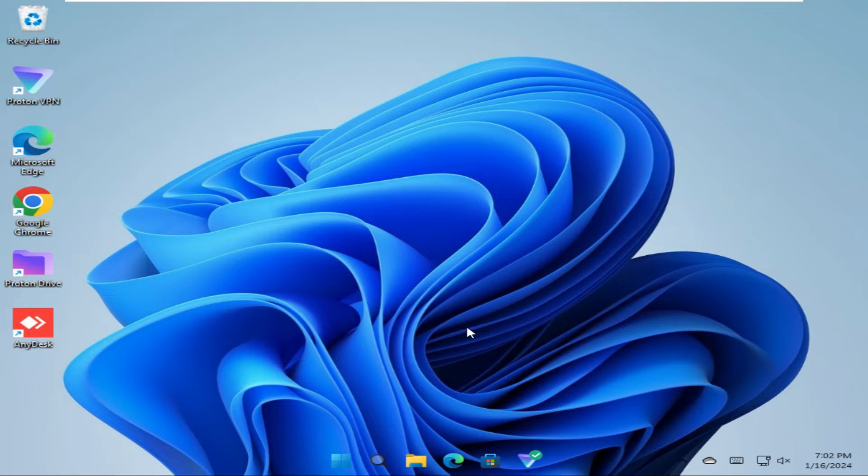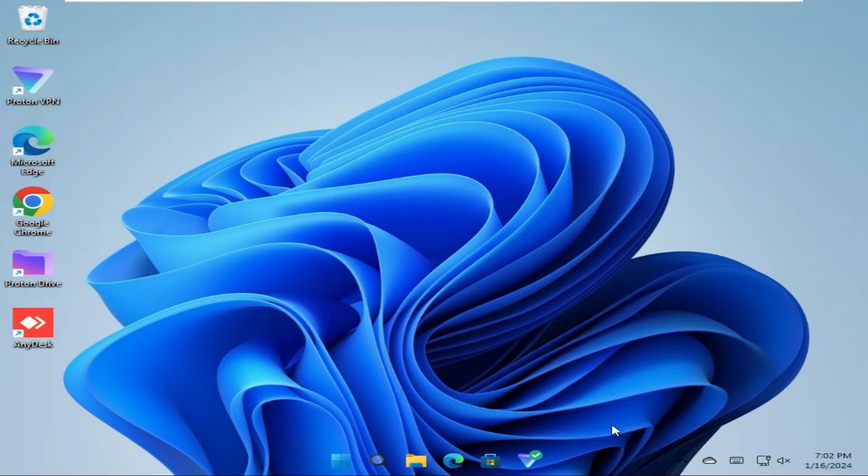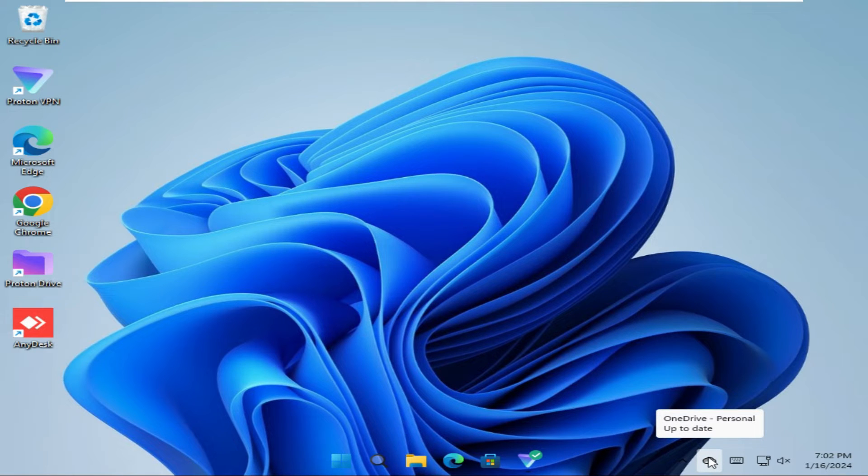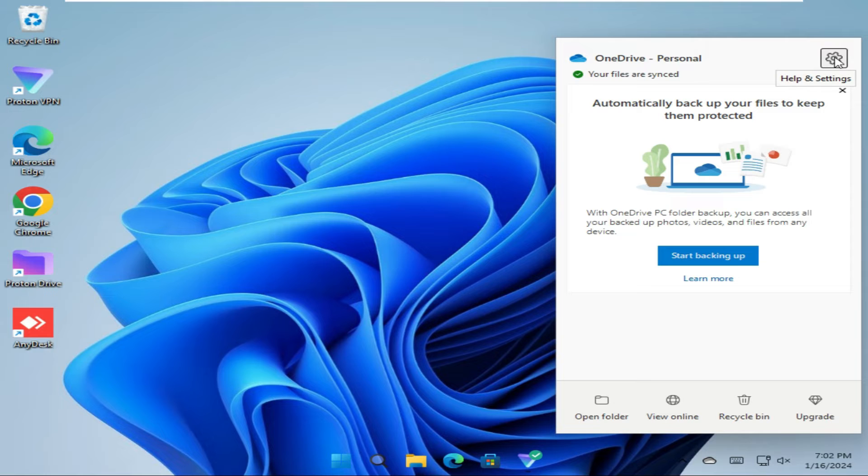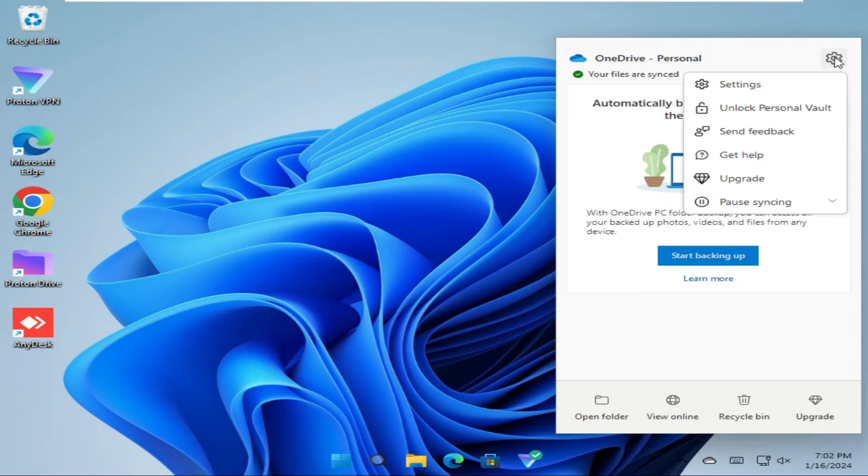If you want to sign out or unlink OneDrive from Windows 11 computer, you will find an OneDrive icon on the taskbar. Right-click on the OneDrive icon and then click on Help and Settings icon here. Then click on Settings.